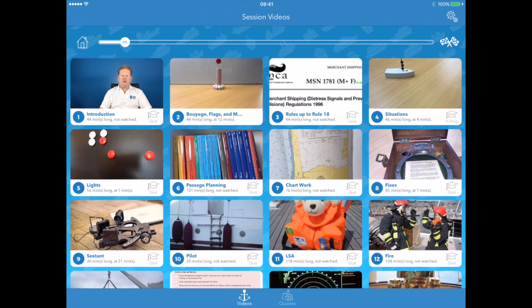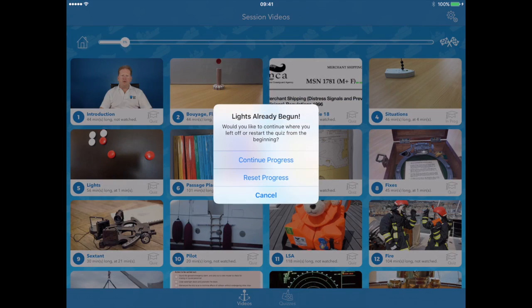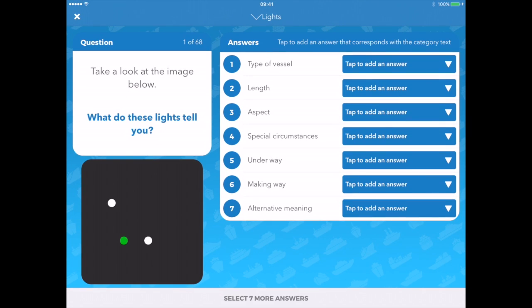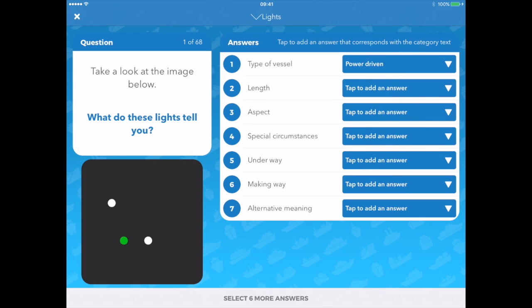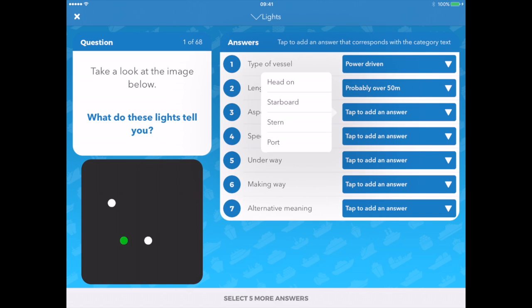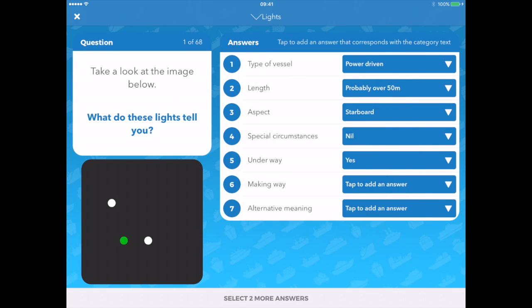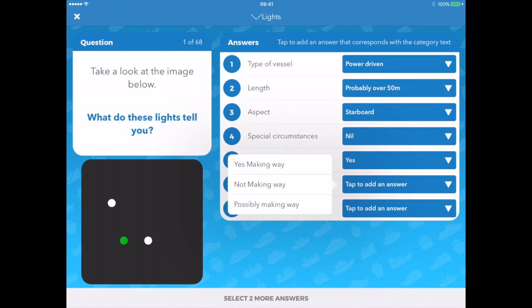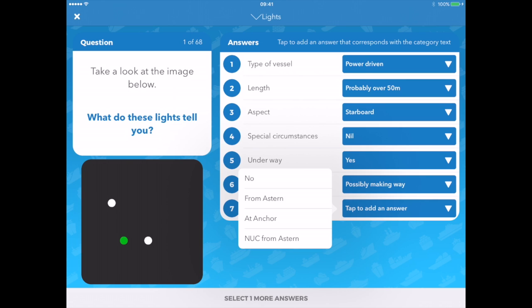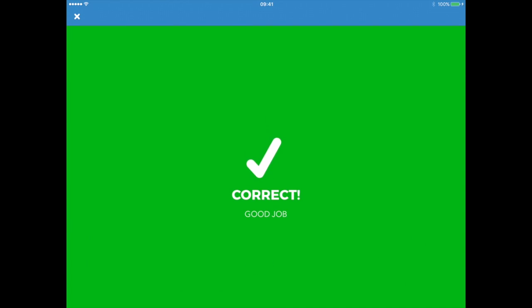We also have the lights quiz. I'm personally very proud of the lights quiz, in the fact that it shows you the lights as they will appear on a smartboard. This is the way they do it in the MCA exams — they will have a black piece of steel and normally put coloured magnets on it to represent the lights you would see at night. Here you can see there are seven options, each having multiple answers within them. Type of vessel: it's a power driven vessel. Length is probably over 50 metres. Aspect: it's got a green navigational light, so it's starboard. Special circumstances: there are none, so it's nil. Underway: yes, she is underway. Making way: it's actually not possible to tell, so she is possibly making way. Is there an alternative meaning? No, there isn't. Confirm that, and it will say good job.